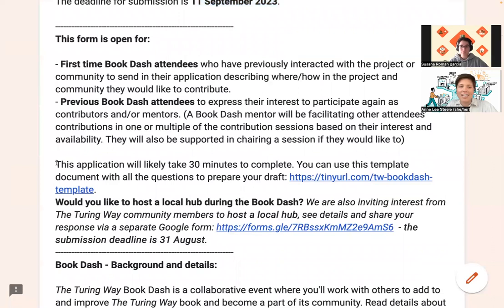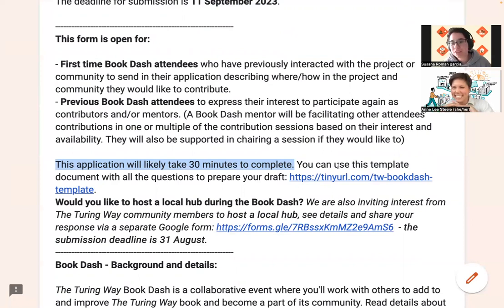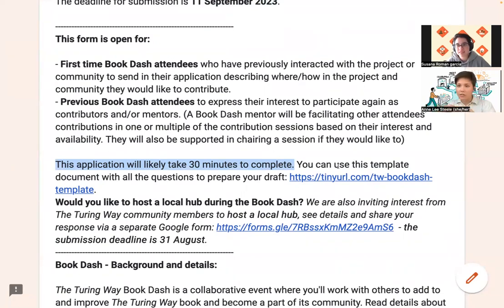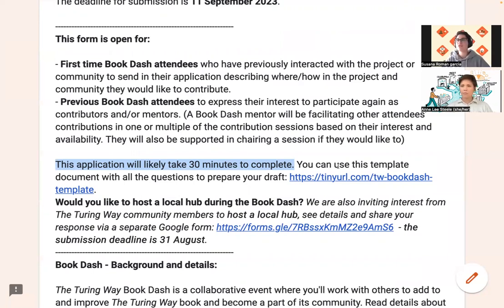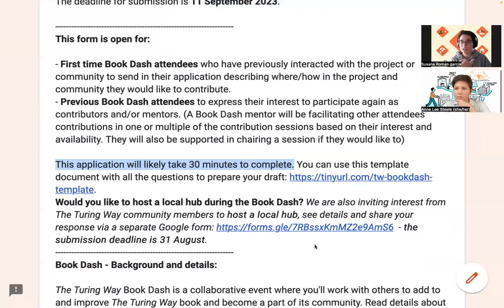While we did say on this form that the application may take 30 minutes to complete, how long did it take you, Susanna? I think around the whole preparation, because we were a team of three, it took around five hours total. I think five hours felt quite efficient. It really helped that Natalie had already been involved with the BookDash before. I had never done a BookDash but had been involved with the Turing Way in some shape or form, and had attended collaboration cafes. So I would recommend to anyone who wants to attend to also go to collaboration cafes.